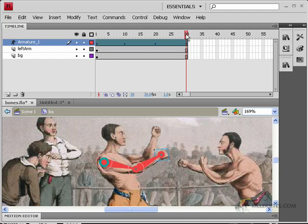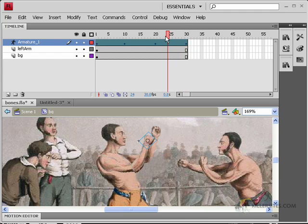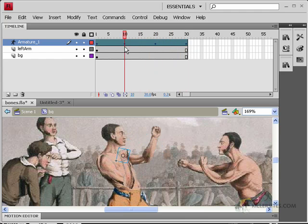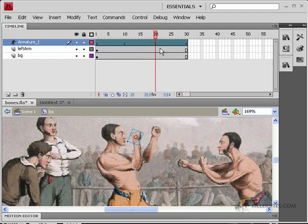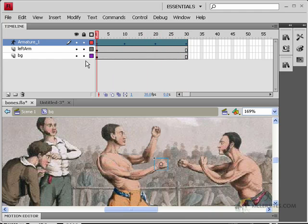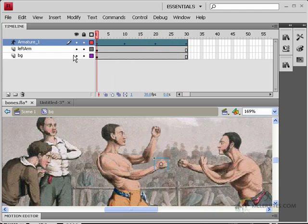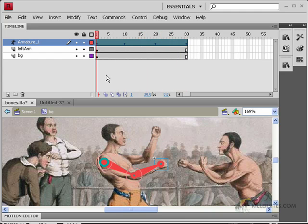So let's take a look. If we scrub the timeline, we can see the object is moving pretty much back and forth like this.